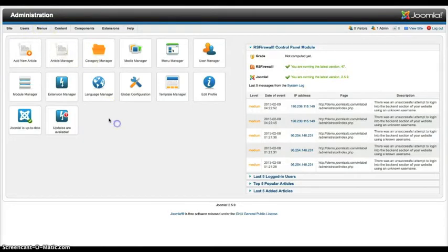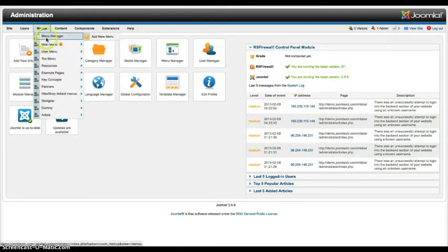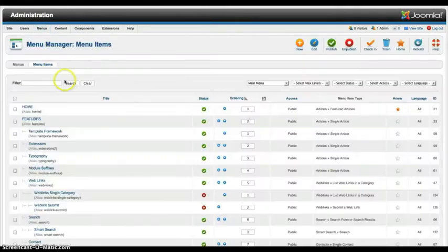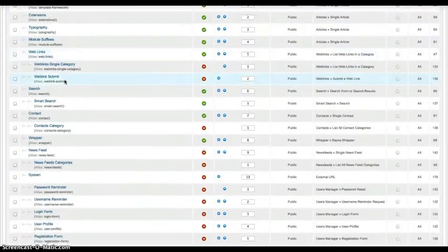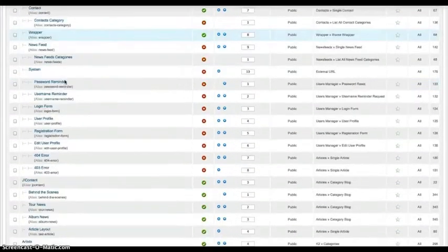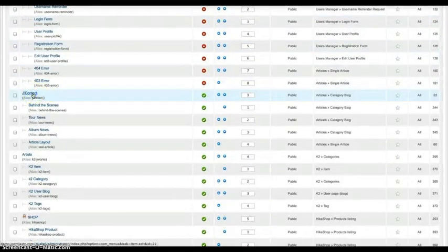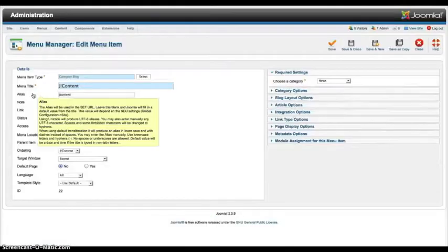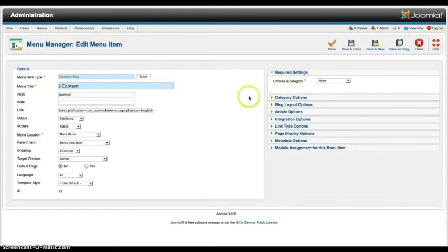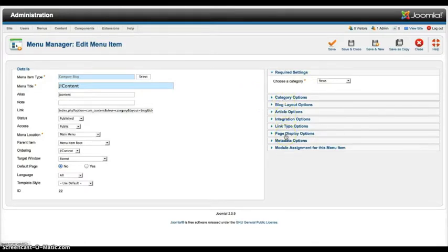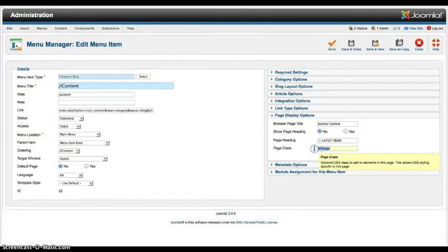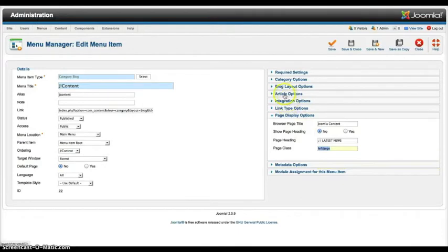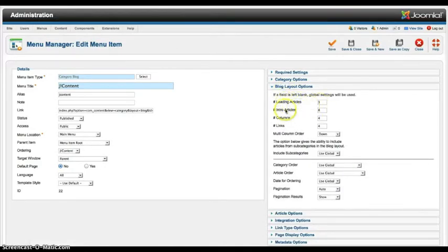So first let's start here with the menus. Let's go over to the menu manager in the main menu and look at that page class that I was talking about for the jcontent layout. So we're going to open up the jcontent and we've got it set here for the news. We're going to go over here to the page display options. And as you see here we have left large. In the blog layout options we have the leading article set for 3, the intro for 8, and the columns for 4.